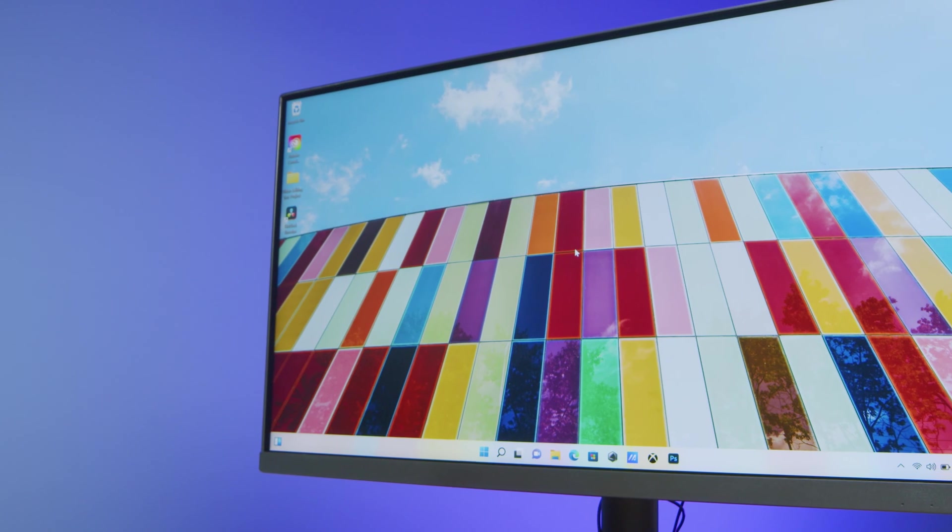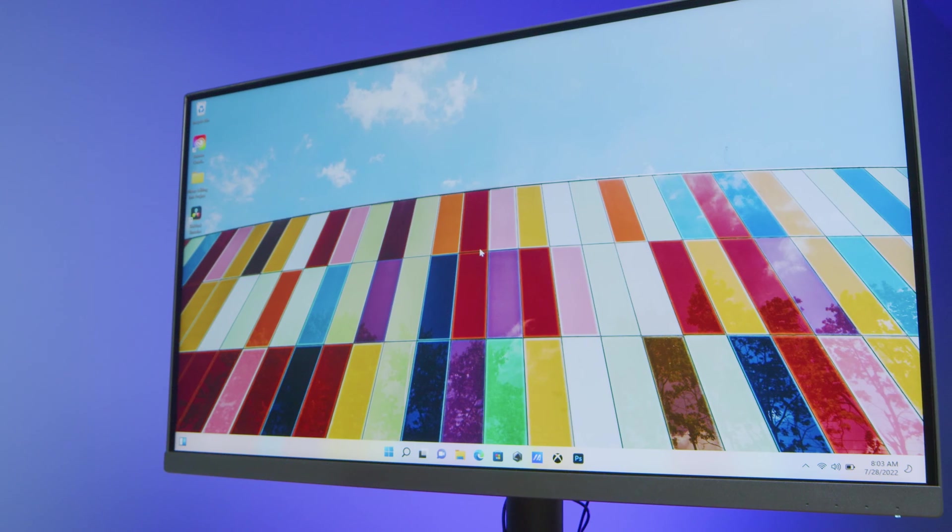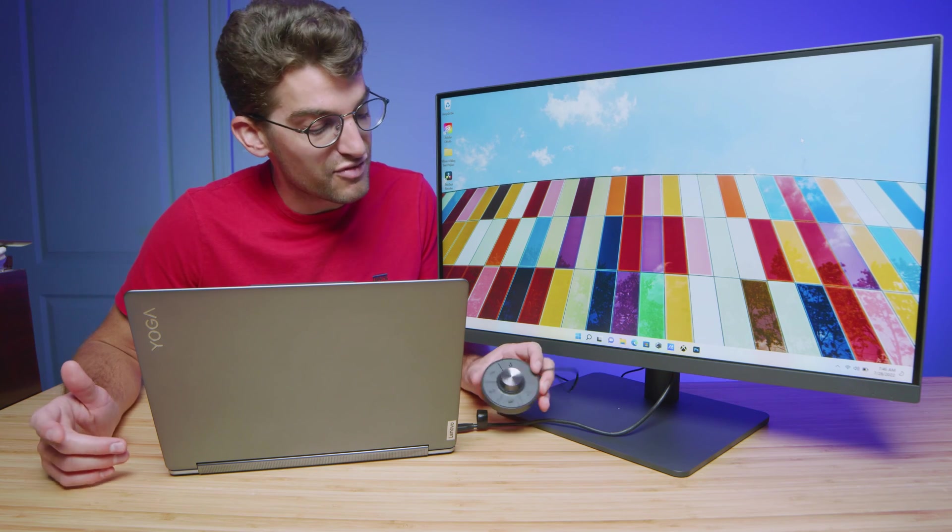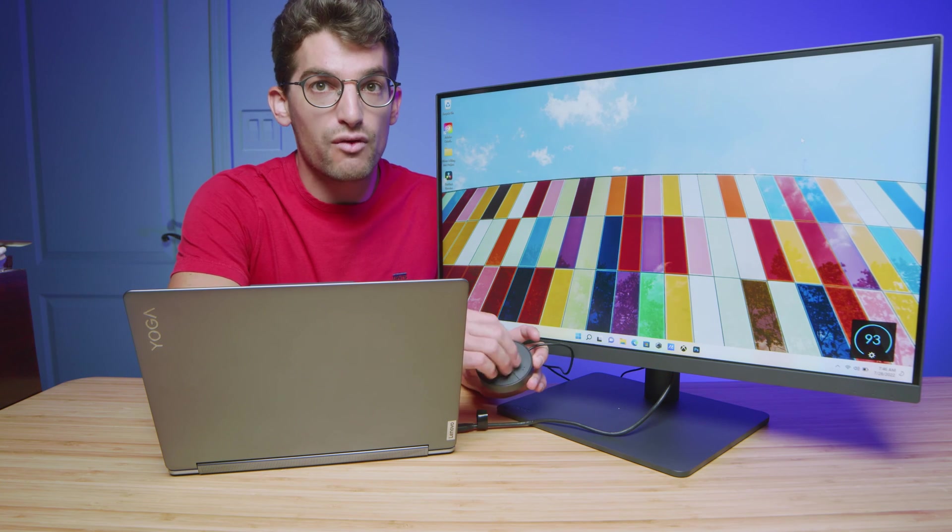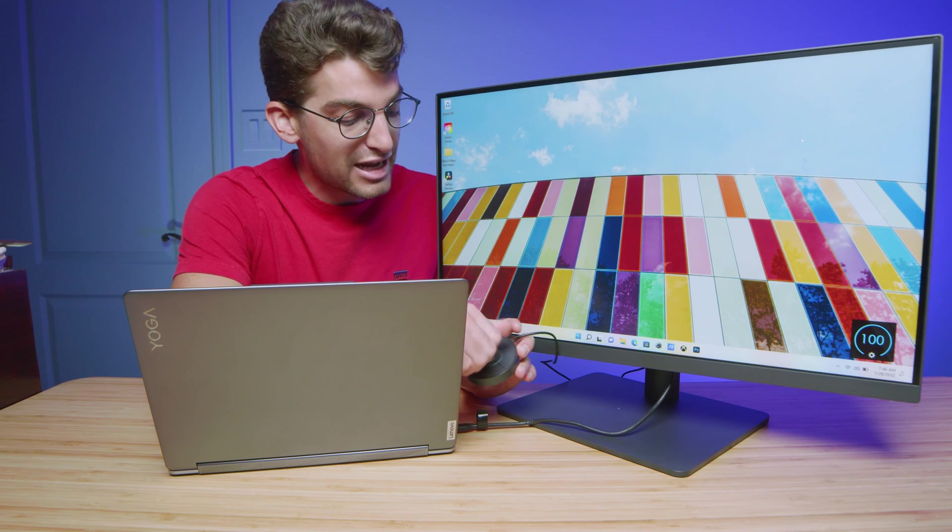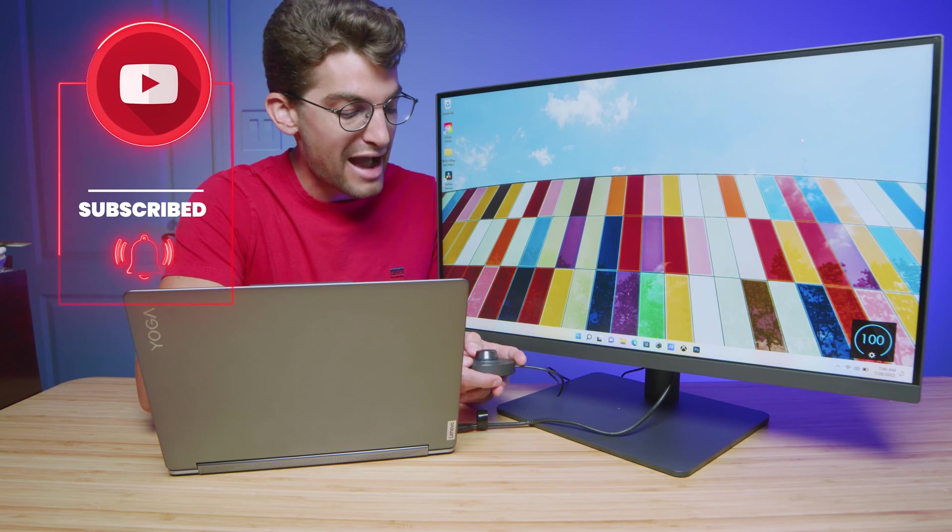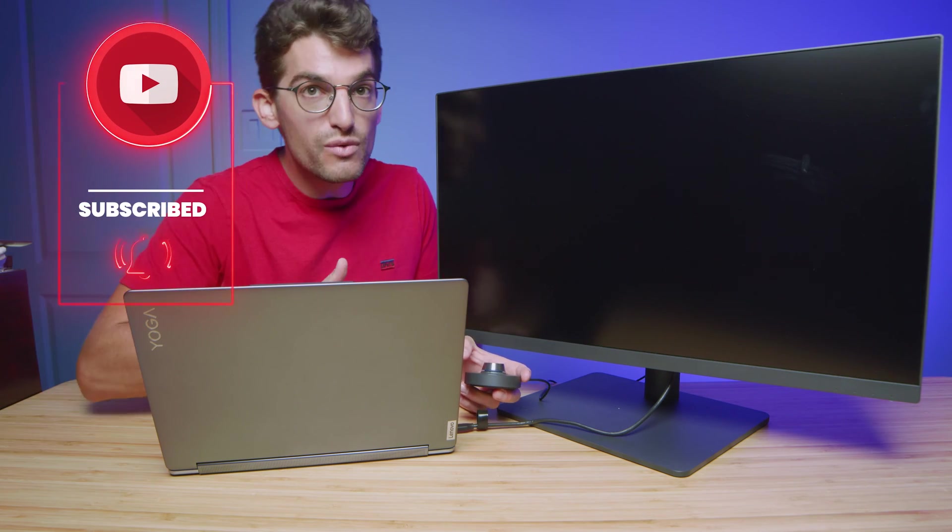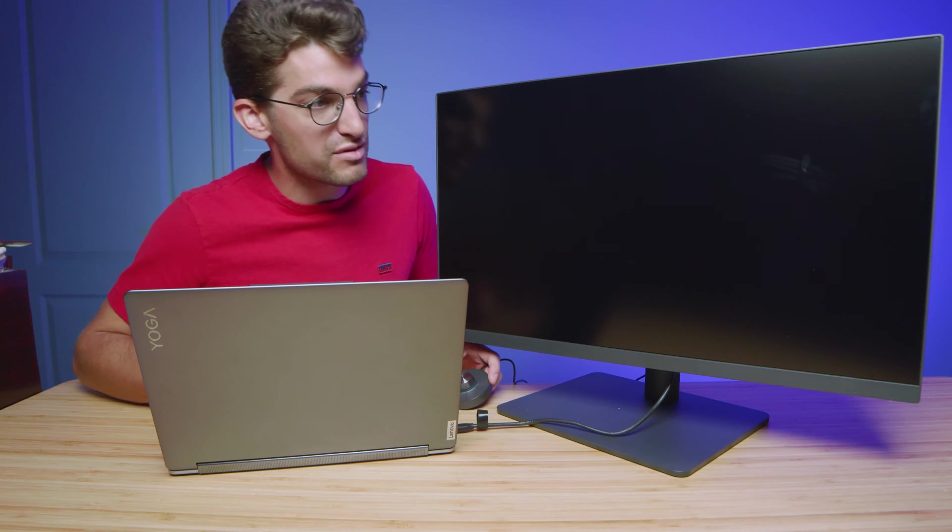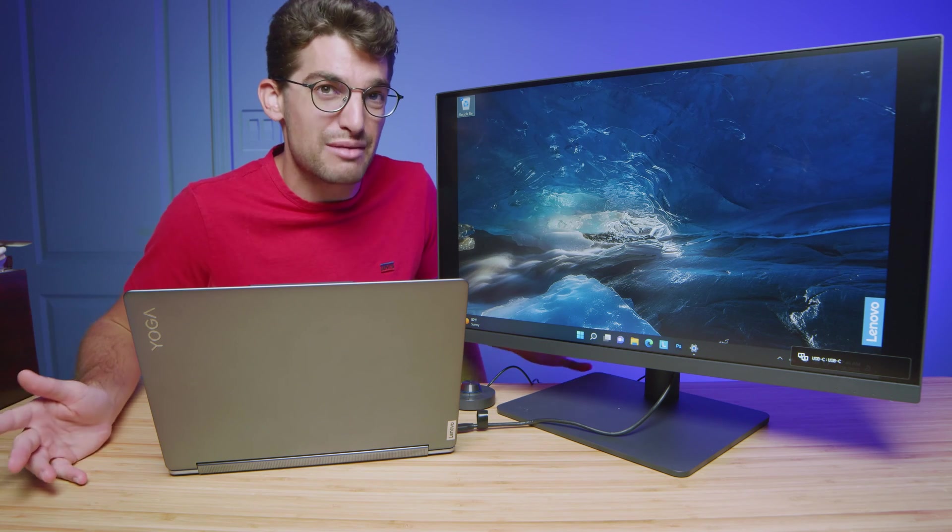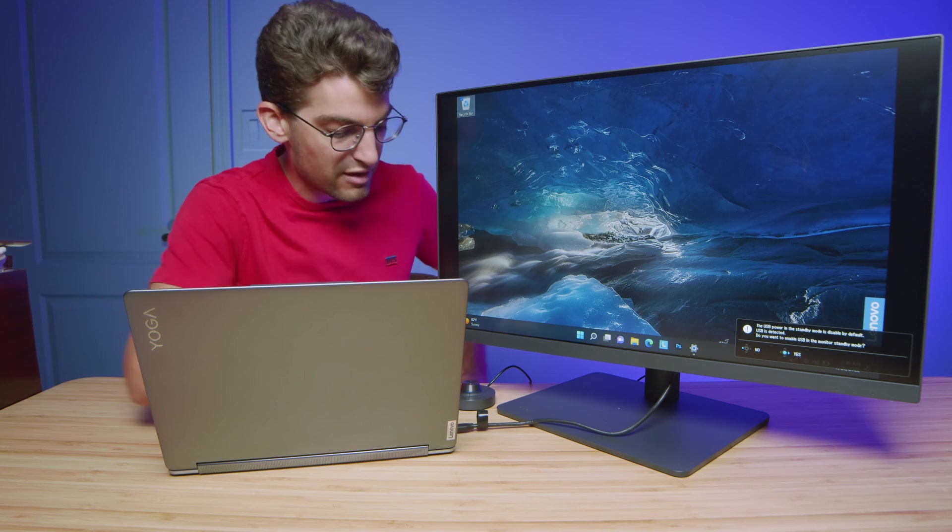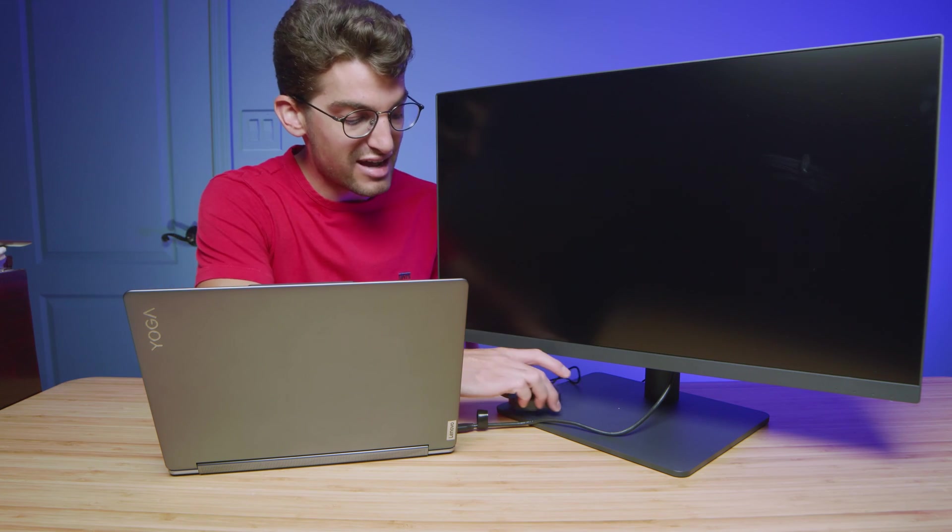One thing that BenQ includes, which I think is super handy, is what they call the puck. You can set this up with a lot of custom functionality, but you can quickly control the brightness just by rolling the dial on the puck. I can switch between connection ports on the back, so I can jump over from HDMI to USB-C right here from the puck. So if I want to have two different systems set up at the same time, you can easily swap back and forth with a single click on the puck device.